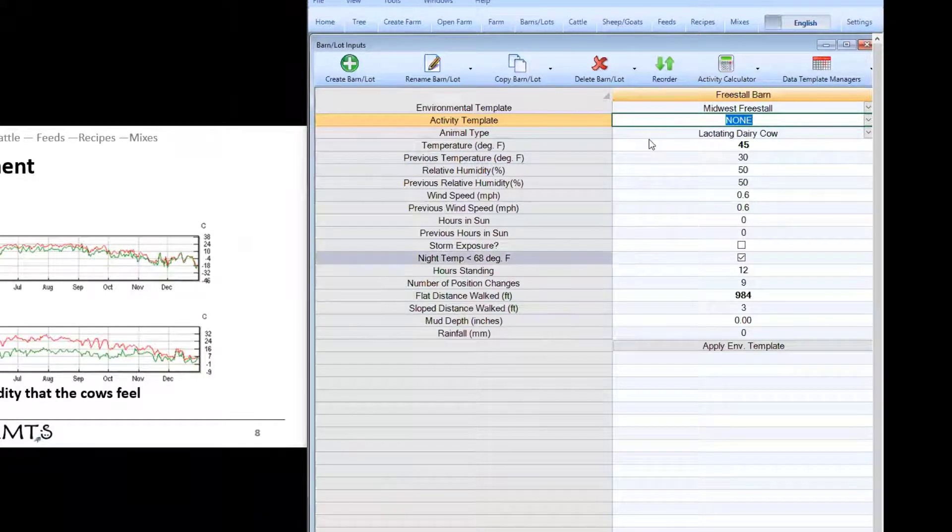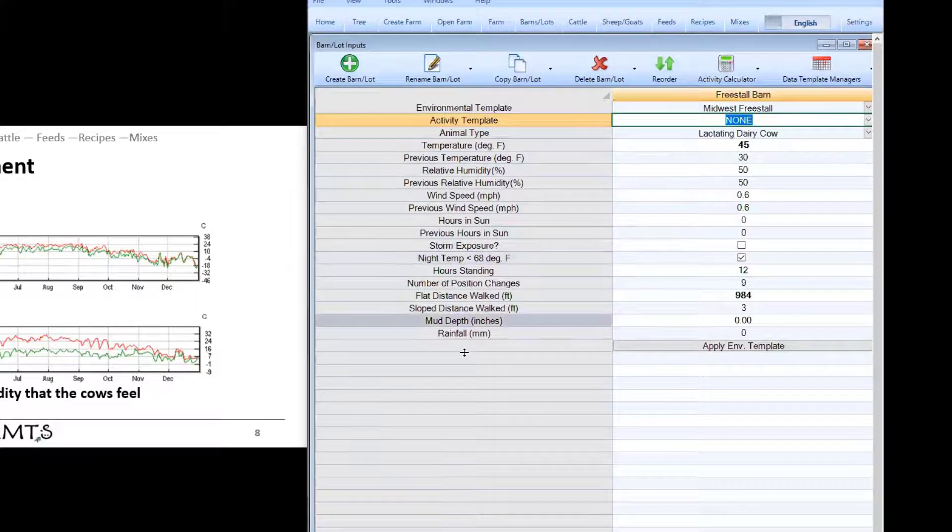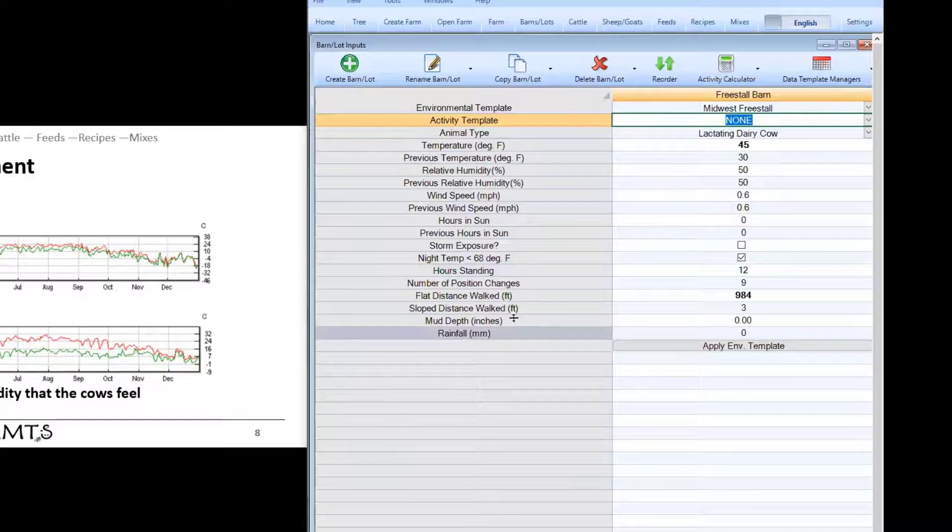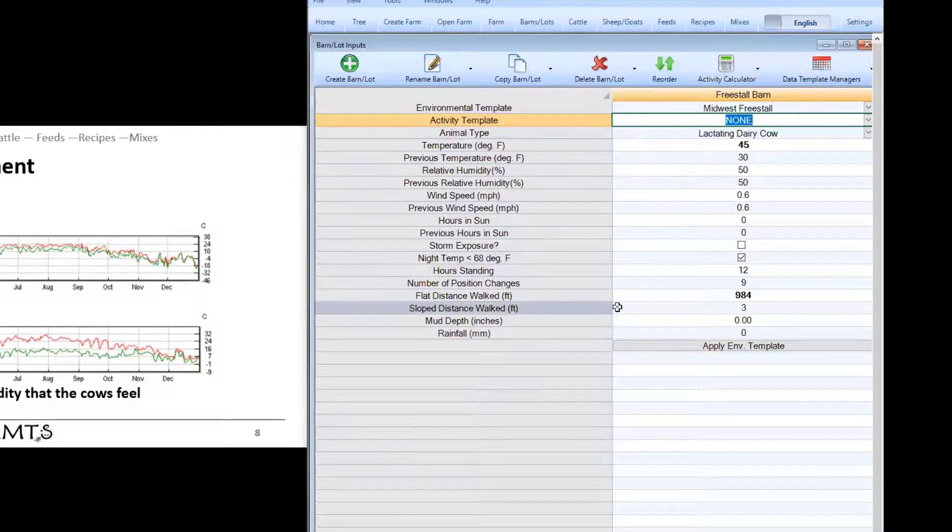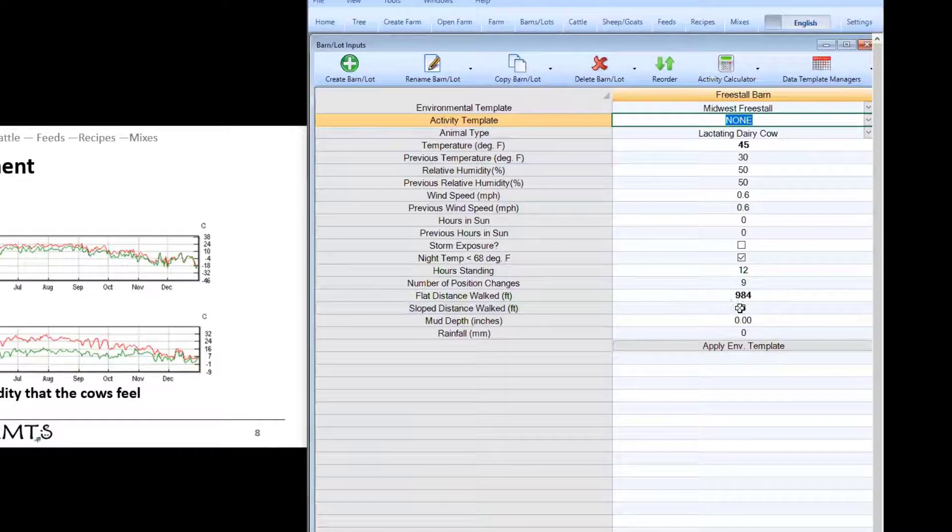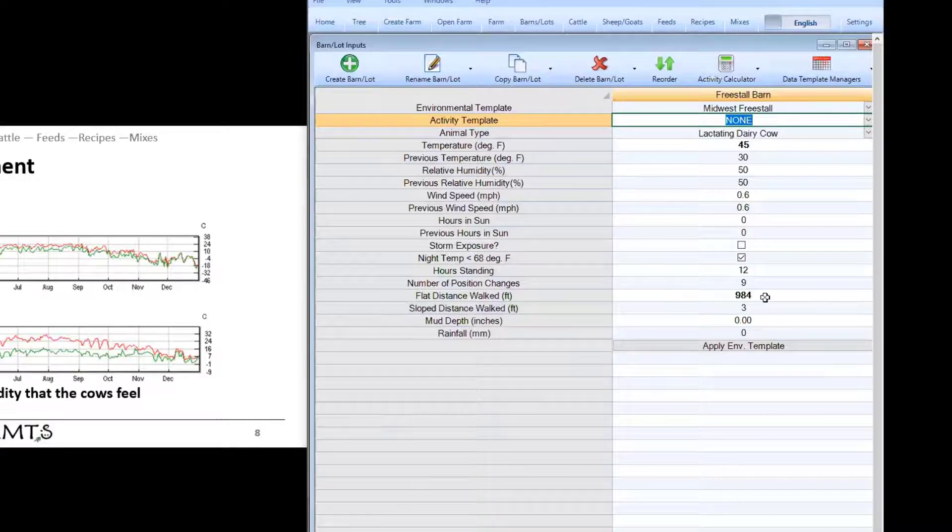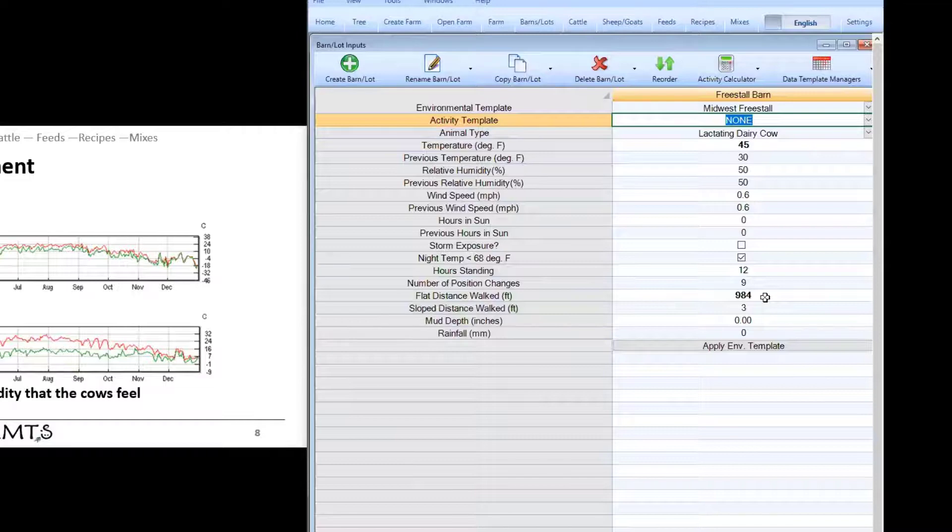That covers it for templates. Now we're going to talk a little bit more about this flat distance walked and slope distance walked because these can be important inputs for many of our systems especially if it's a larger farm or a larger layout or pasture type systems. To estimate the flat distance walked we have a couple different ways to do this.